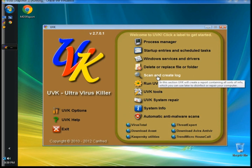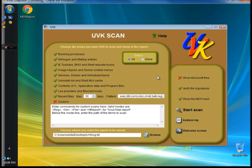I'm going to go to Scan and Create Log. You can have UVK scan your system and create a log with all the critical information of the system. You can choose what you want to include in the log, and you can also have UVK check signatures and show MD5 hashes. You can choose a maximum amount of recent files to show in the log and the extensions you want to search for. You can run a custom scan by entering commands in the custom box, choose to show or not show Microsoft files, and choose where to store the log. Once you have your selections checked, click Start Scan and after it's finished you can analyze the log.